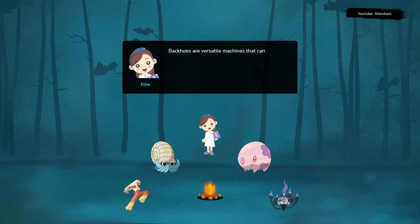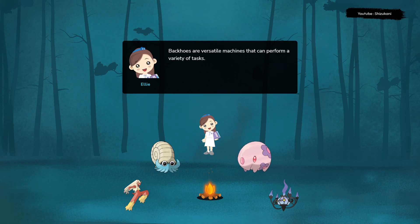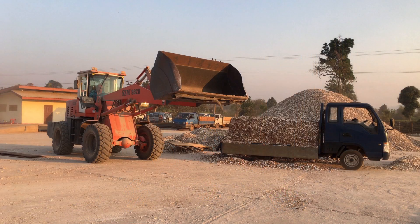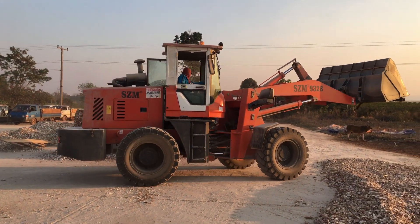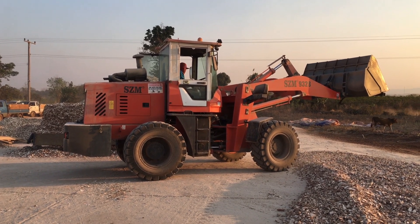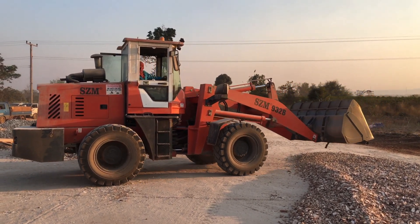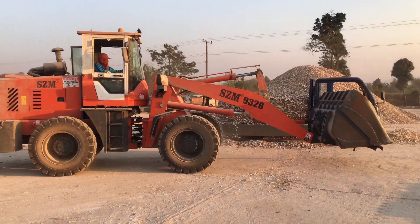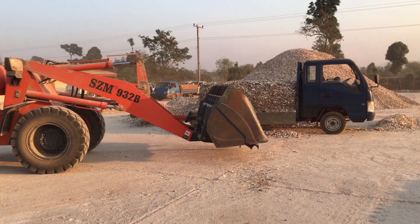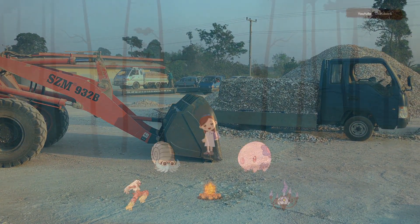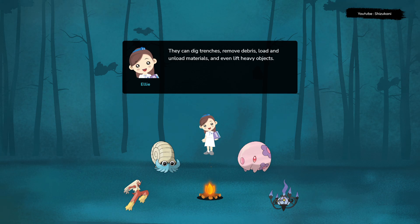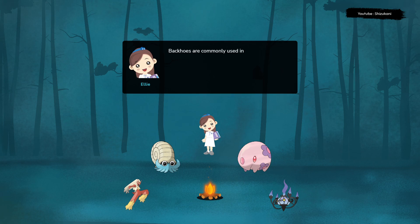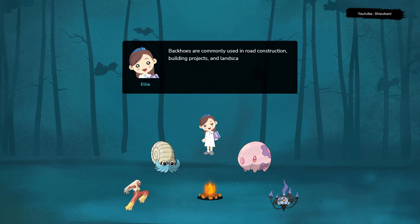Backhoes are versatile machines that can perform a variety of tasks. They can dig trenches, remove debris, load and unload materials, and even lift heavy objects. Backhoes are commonly used in road construction, building projects, and landscaping.